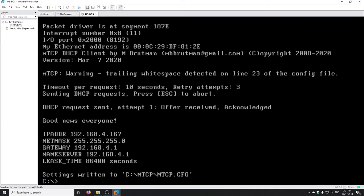That worked — we've got an IP. There's an error about trailing white space in the file which we could probably fix by clearing out line 23.